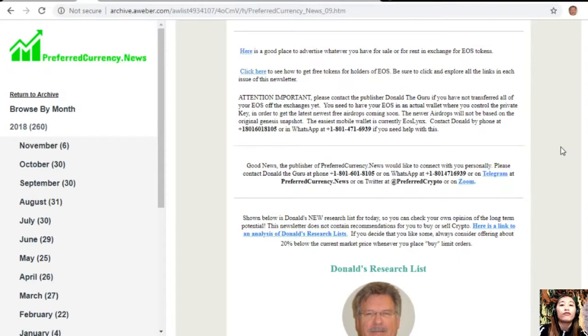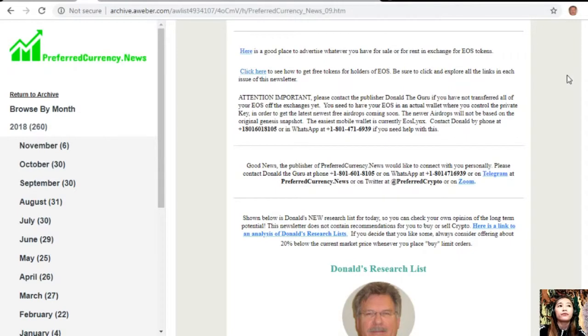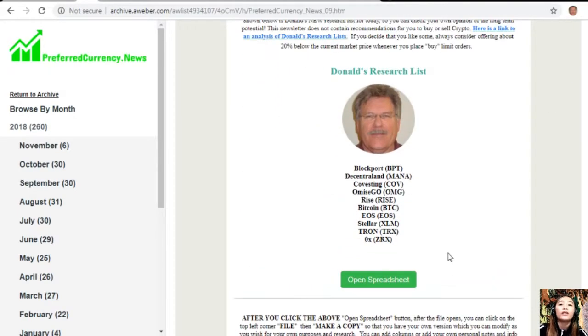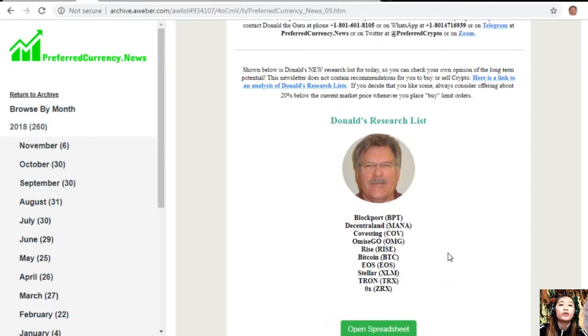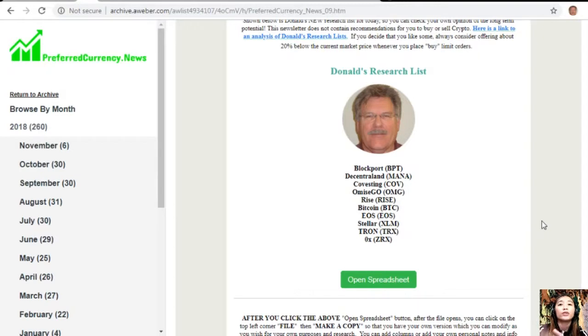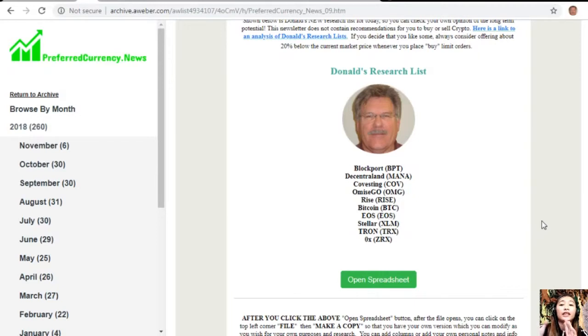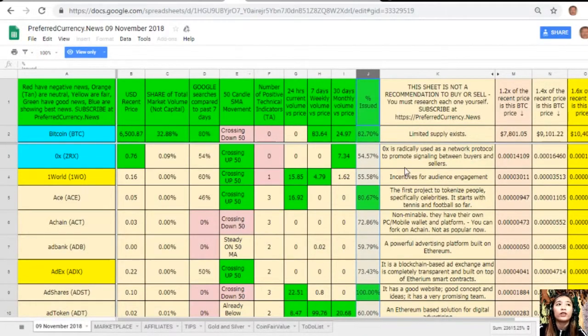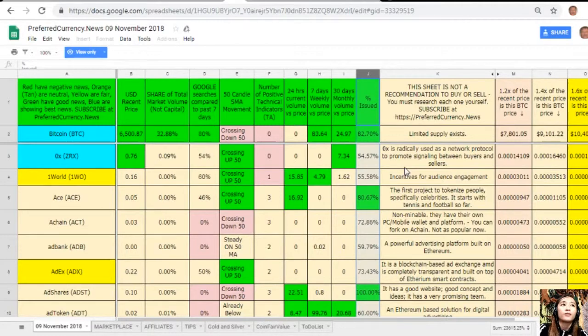Here, this is one great thing. Once you subscribe to our newsletter, you get a chance to see Donald's Research List as to what he thinks are the most important coins or tokens to be researched today based on fundamentals. These are the ones that he definitely is most intently researching today and invites you to do the same if you like. Let's open the spreadsheet here on this tab and it will direct us to this spreadsheet or Google sheet.